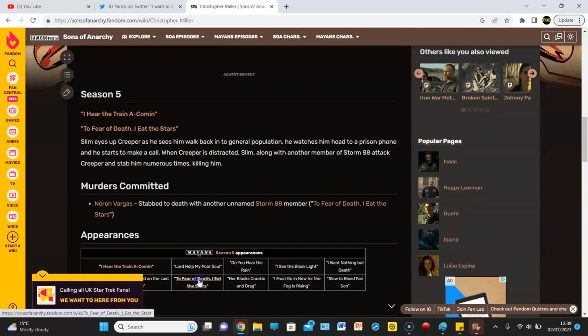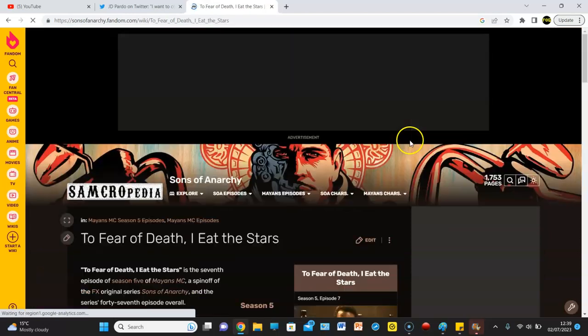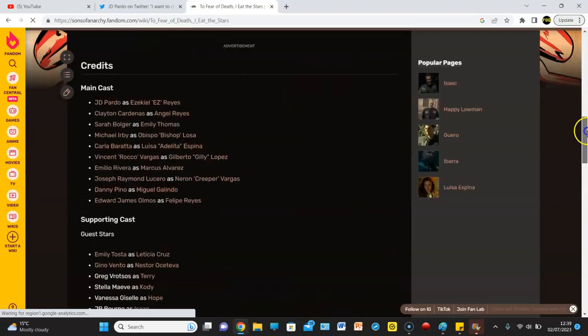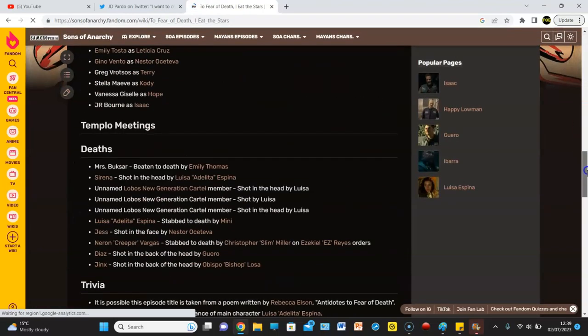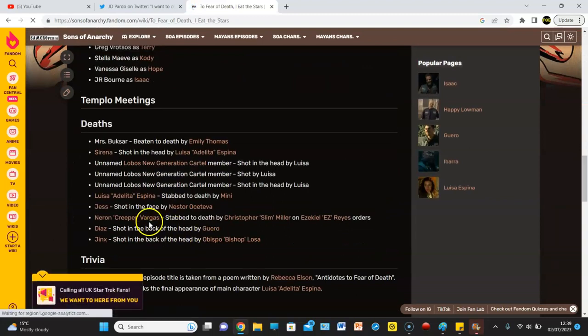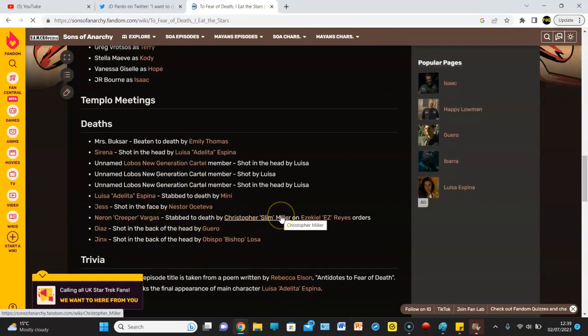So yeah, right. See, Eze's exactly wiped this guy. I believe it says here. Death. So, Nero and Creeper stabbed to death by Christopher Slim Miller on Ezequiel Reyes' orders.